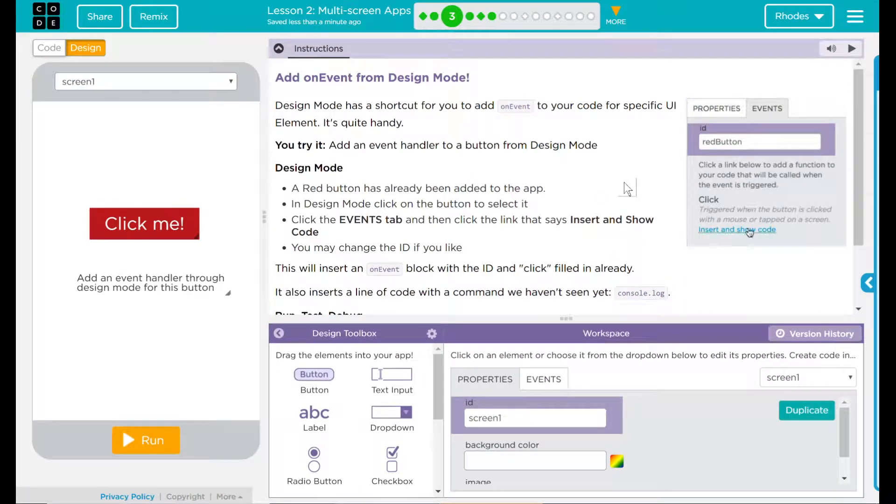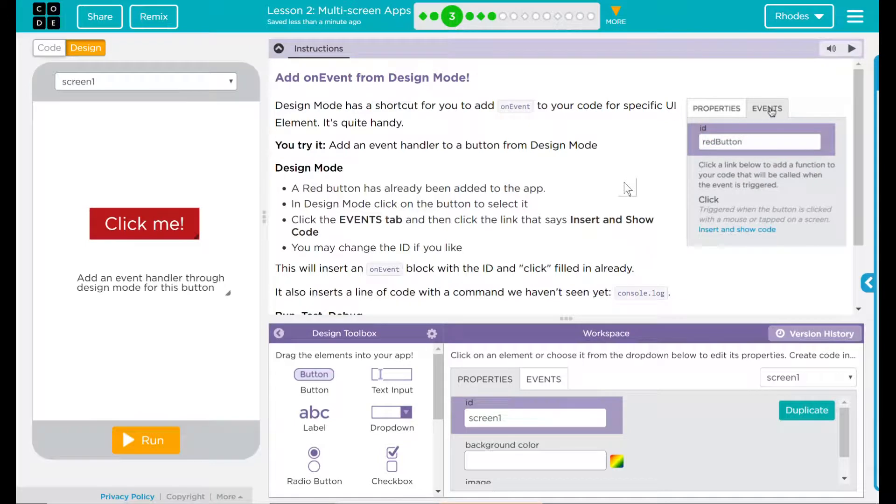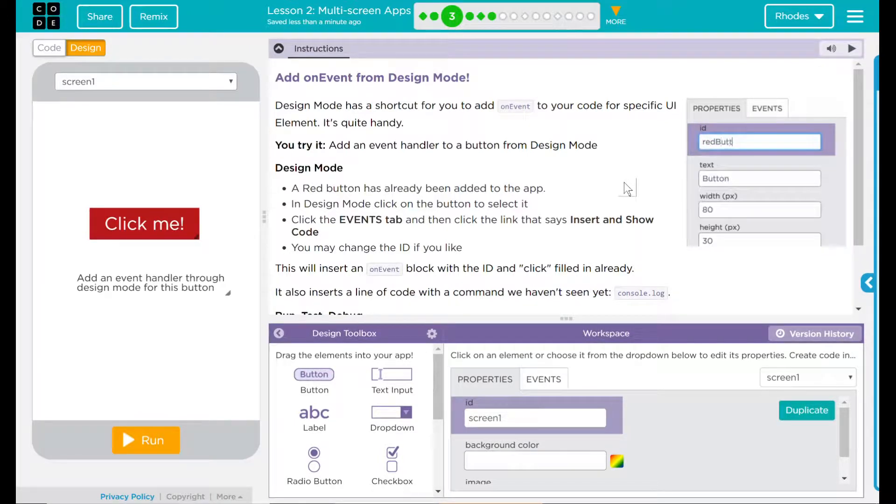Hey kids, welcome to lesson two of multi-screen apps: add on event from design mode.